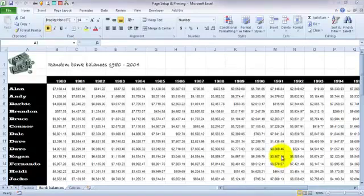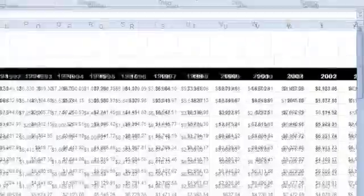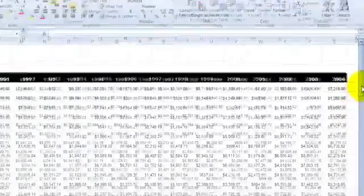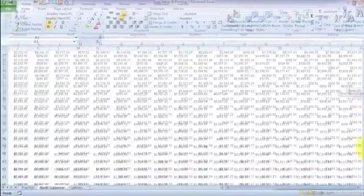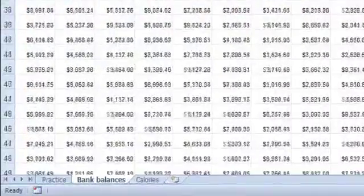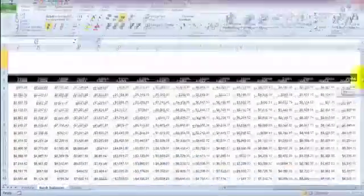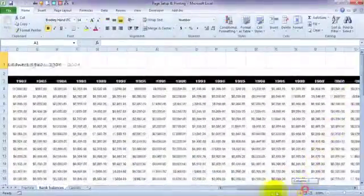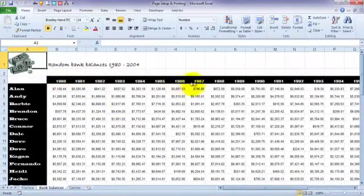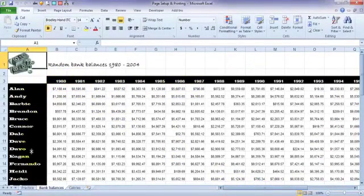So here we go. What I have here is a spreadsheet with a lot of data. If I scroll across here, you'll see it goes across to column Z, so 26 columns, and if I scroll down, it goes down to row 52. In other words, a fair bit of data. And as you can see, there's a set of headings going across the top and a set of labels going down the side.